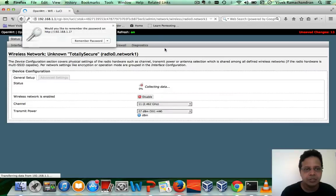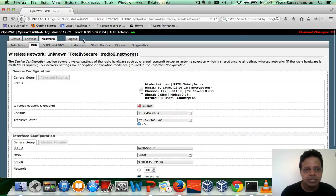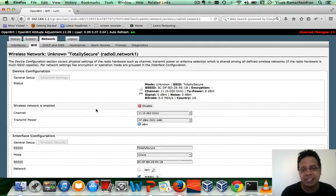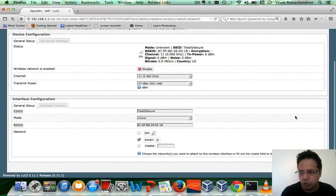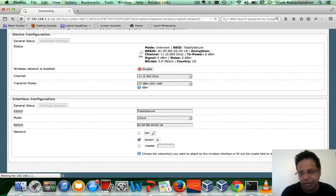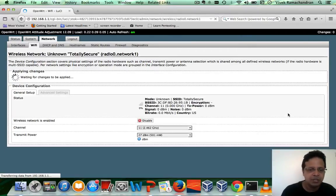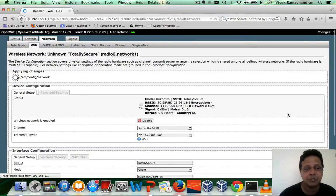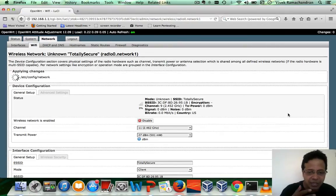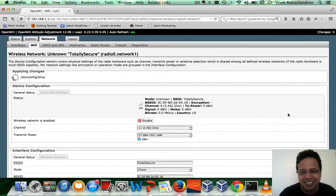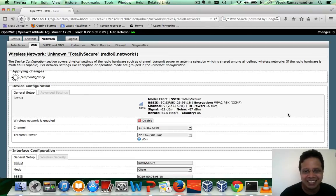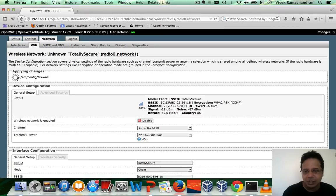Now, here is a small catch. Just by clicking submit, you haven't configured and running it yet. You have to again go down in the next page and click save and apply. Keep that in mind. The very first time I was playing with OpenWRT, I didn't quickly read through the pages and I just sat there waiting for it to connect thinking something was wrong. Now, if you notice we are connected to the totally secure access point. Fantastic.